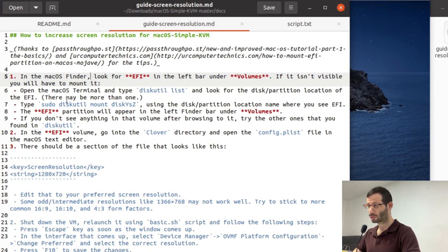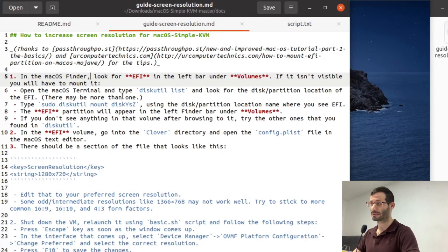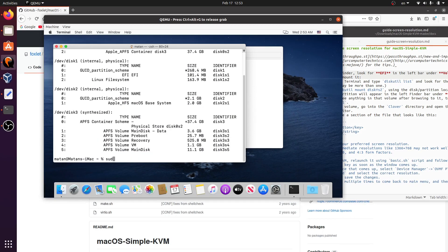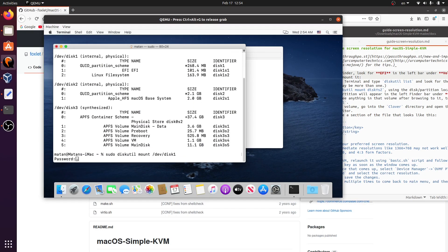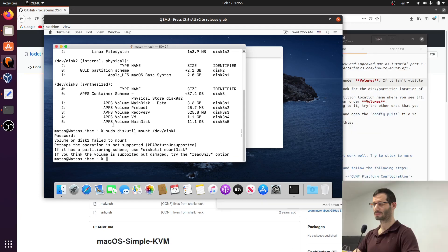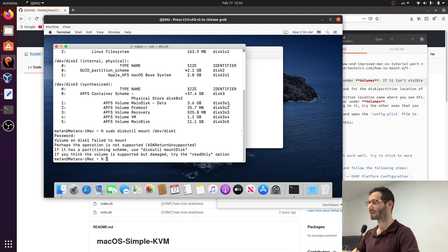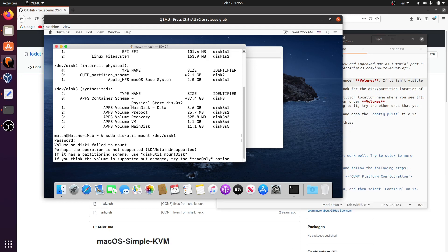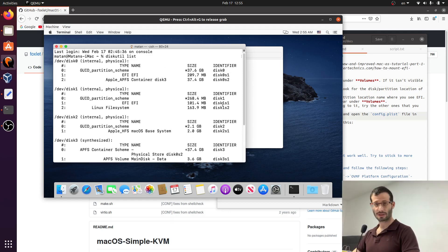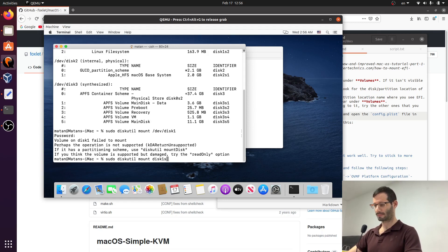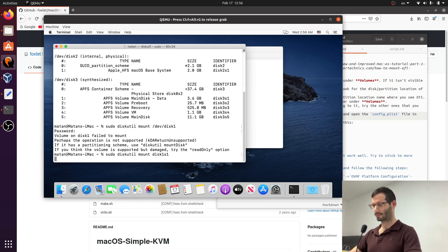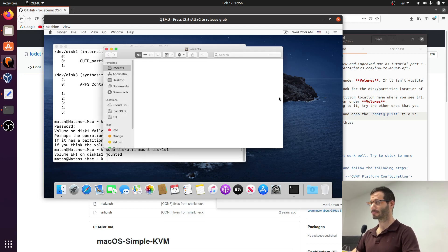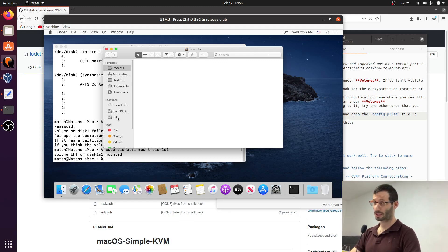And we need to run sudo diskutil mount and then the name of the disk. So let's try and do that. I need to use the name over here, the identifier. So let's try again and use the identifier. So the identifier of the disk is disk1s1. And it was mounted. And now when we get back to the finder, we can see it on the list. Let's get back to the instructions.